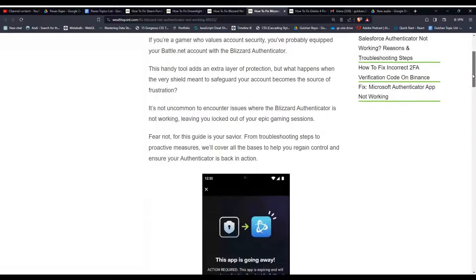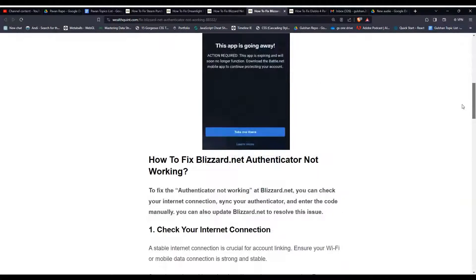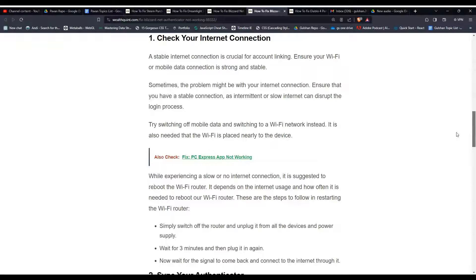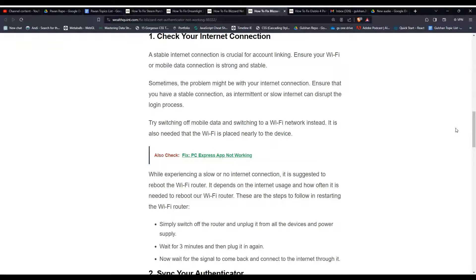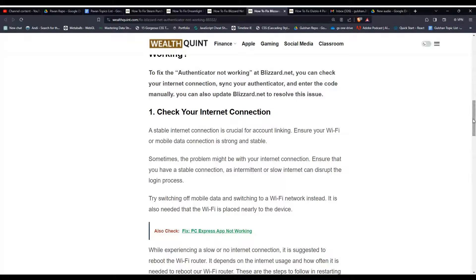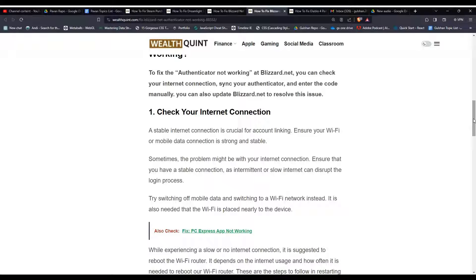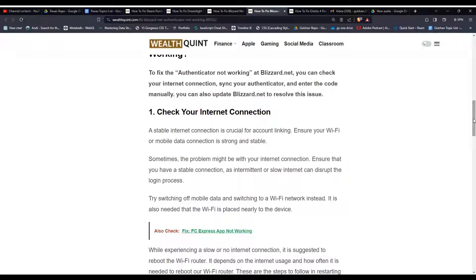To fix that issue, you can follow these simple troubleshooting steps. Step number one: check your internet connection. A stable internet connection is crucial for account linking. Ensure your Wi-Fi or mobile data connection is strong and stable. Sometimes the problem might be with your internet connection.